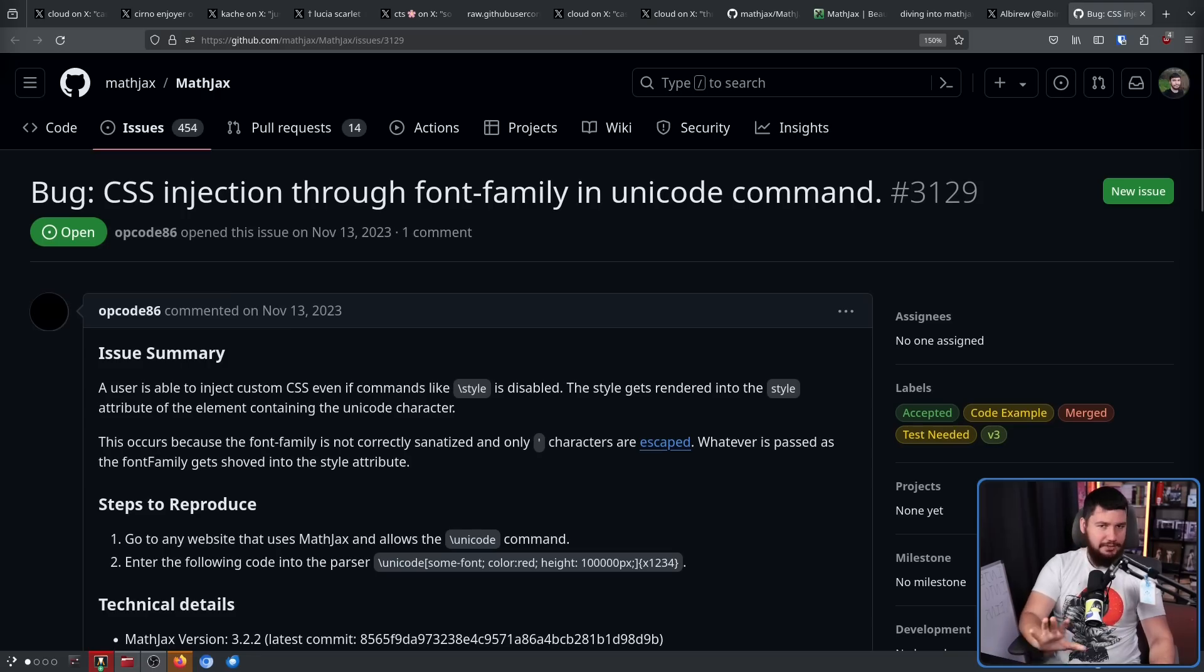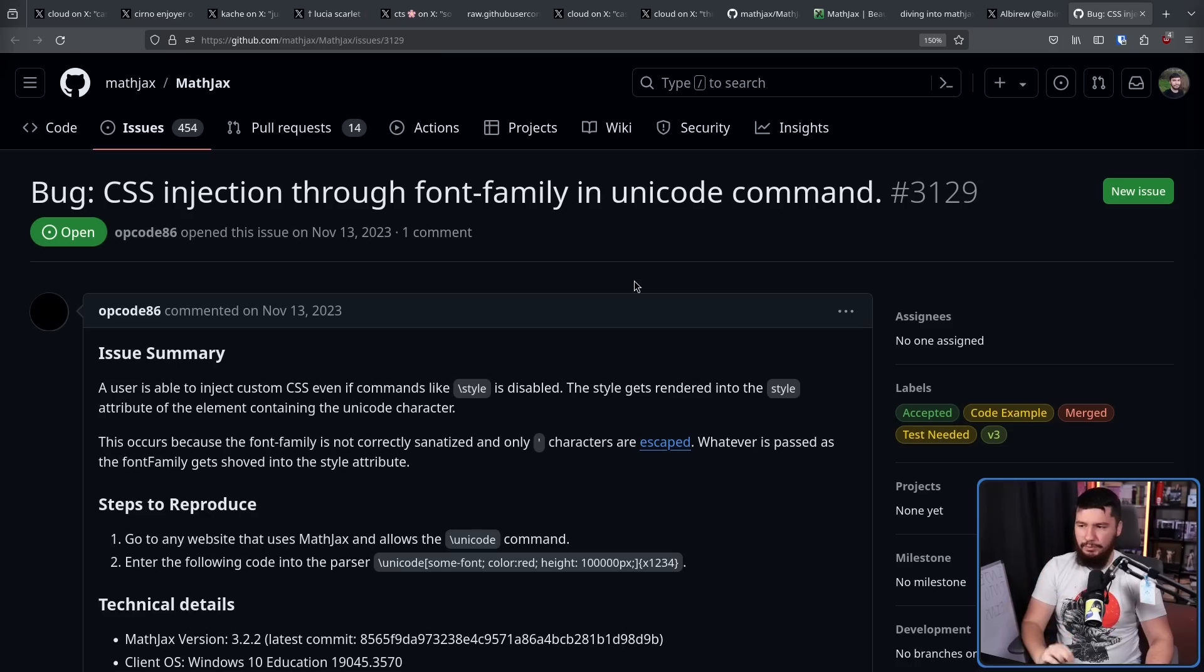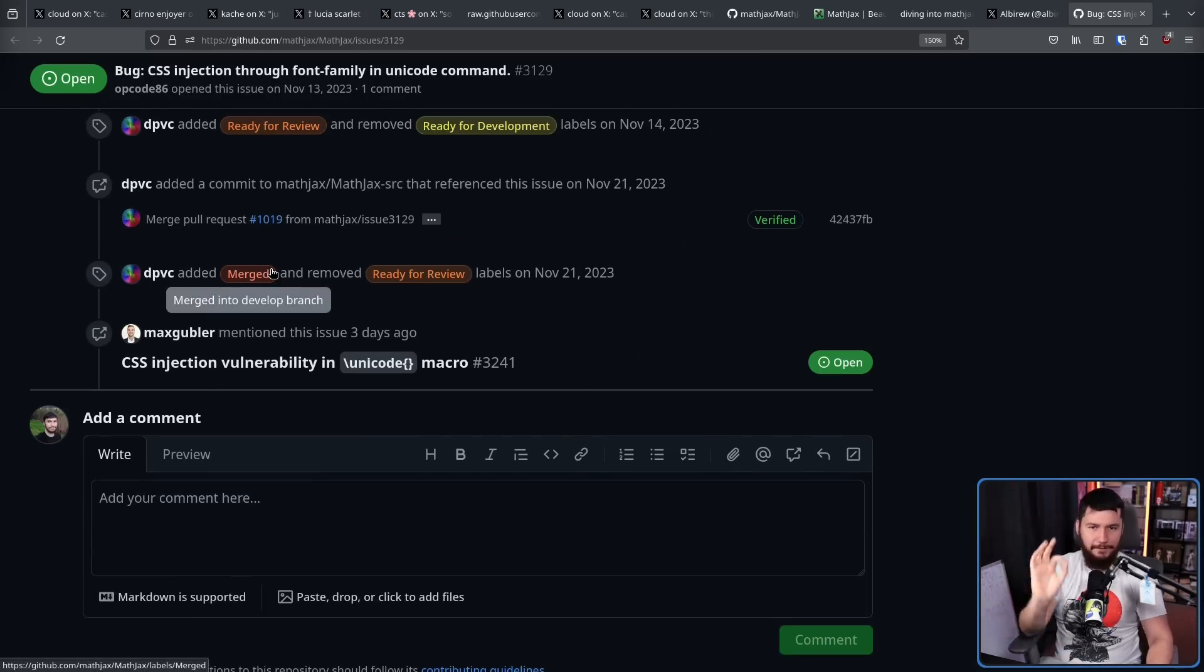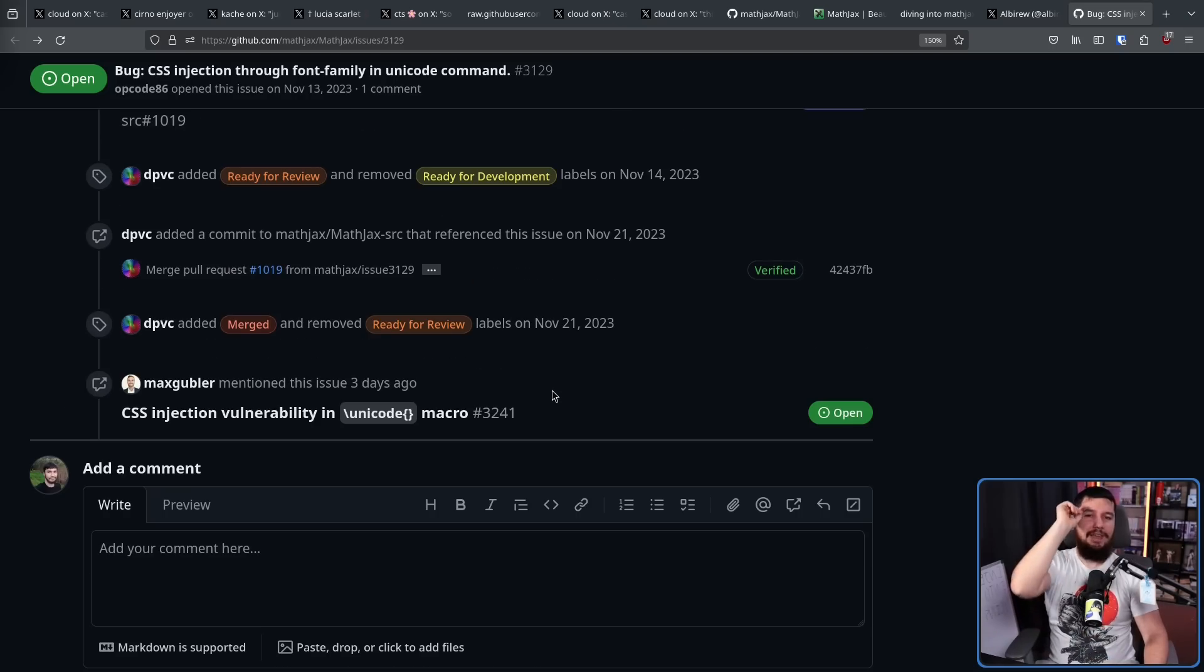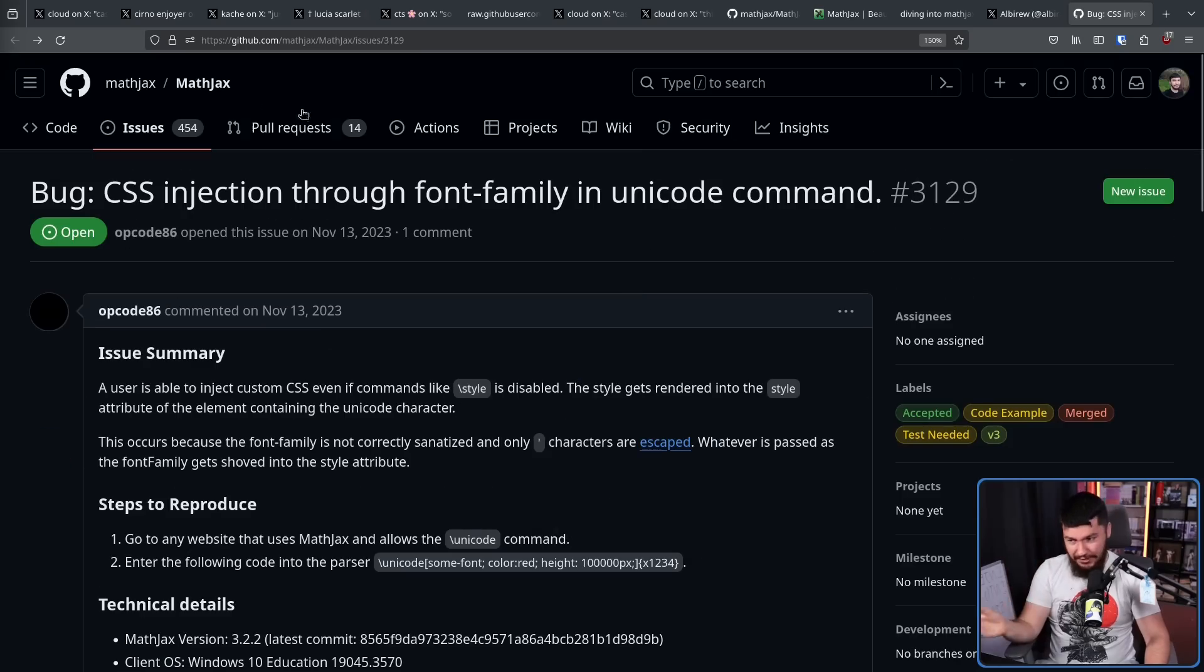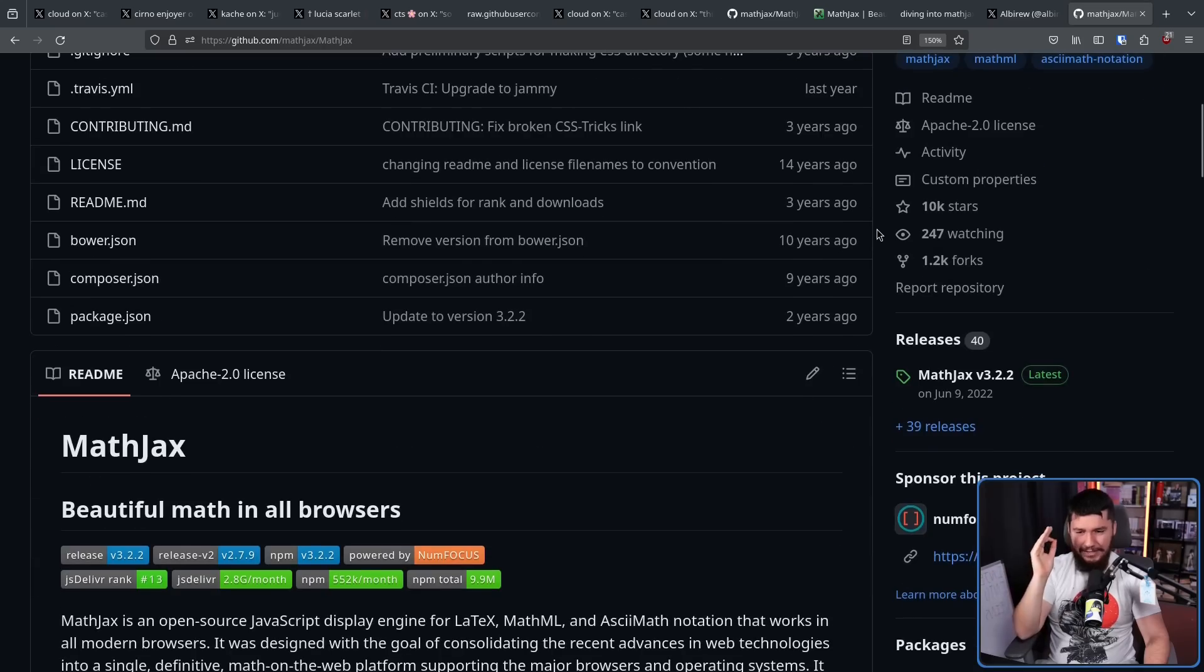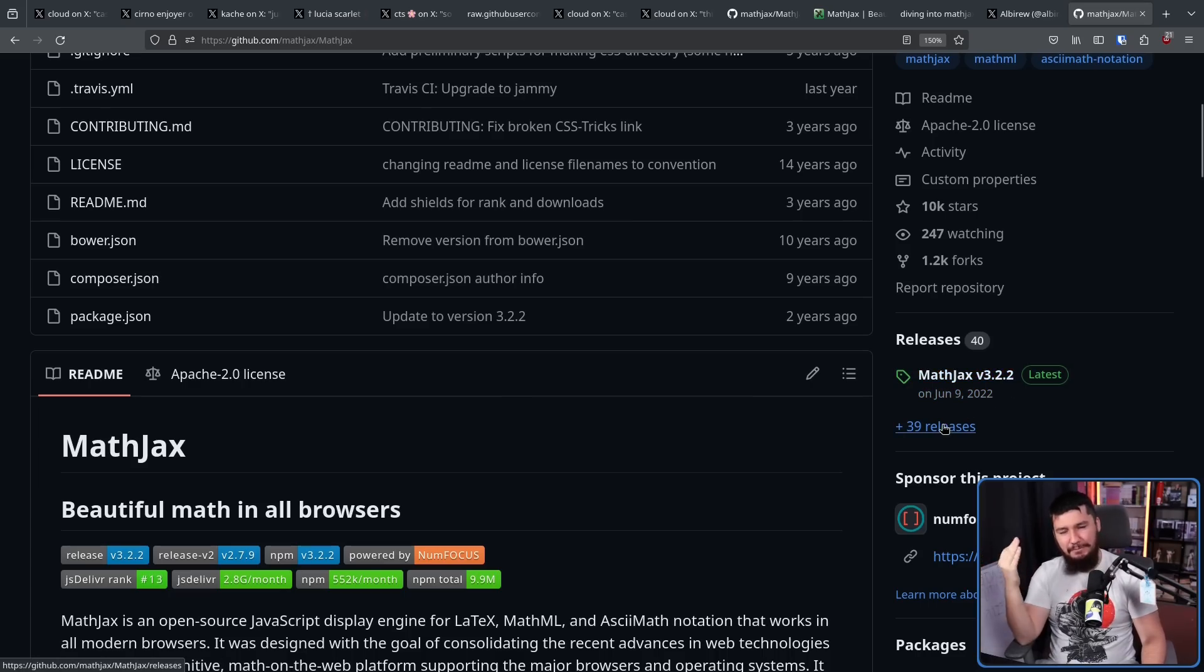This is not a new issue. This got reported on November 13th, 2023 on the MathJax repo. This is marked as open, but the reason it is marked as open is it's merged into the development branch. It has been in the development branch since November 21st, 2023. This has been patched for over seven months. But that does not mean that GitHub was running an older version. They could be running the most up-to-date version and it wouldn't have fixed anything because the latest stable release was June 9th, 2022. Almost a year and a half prior to the bug being patched.